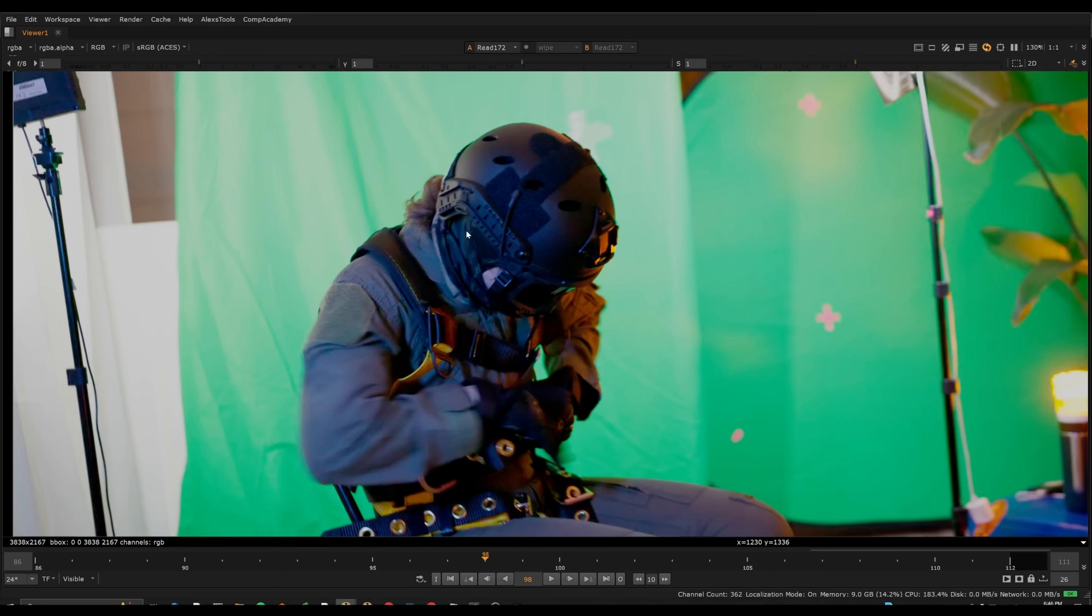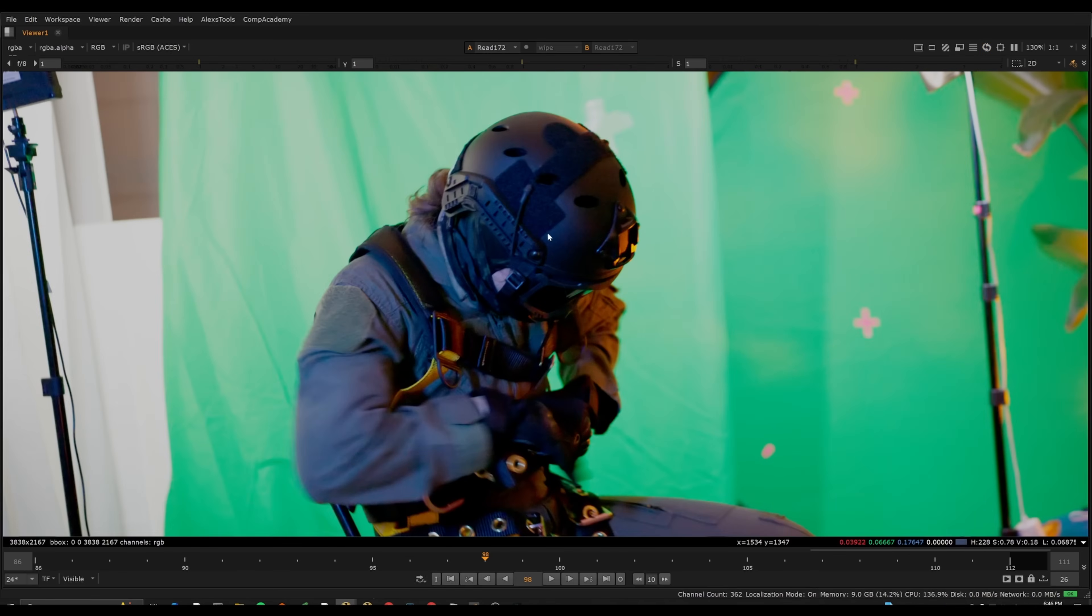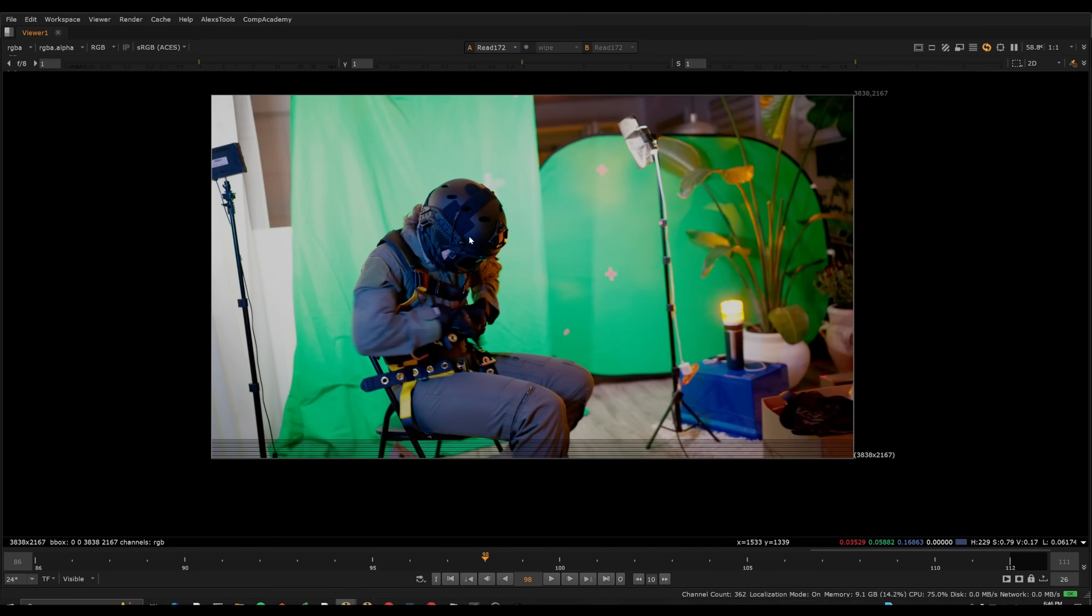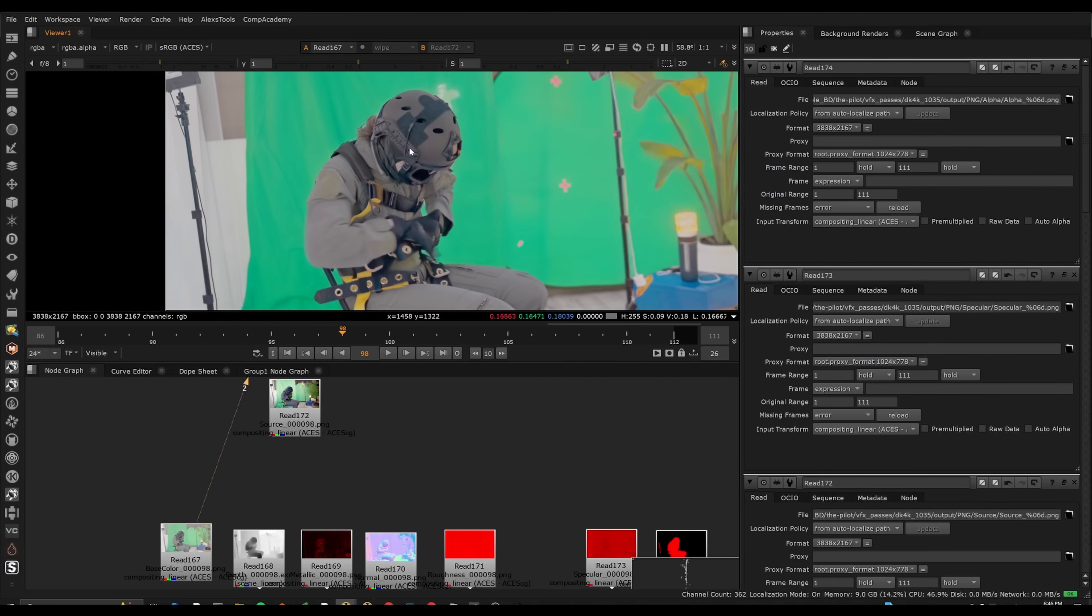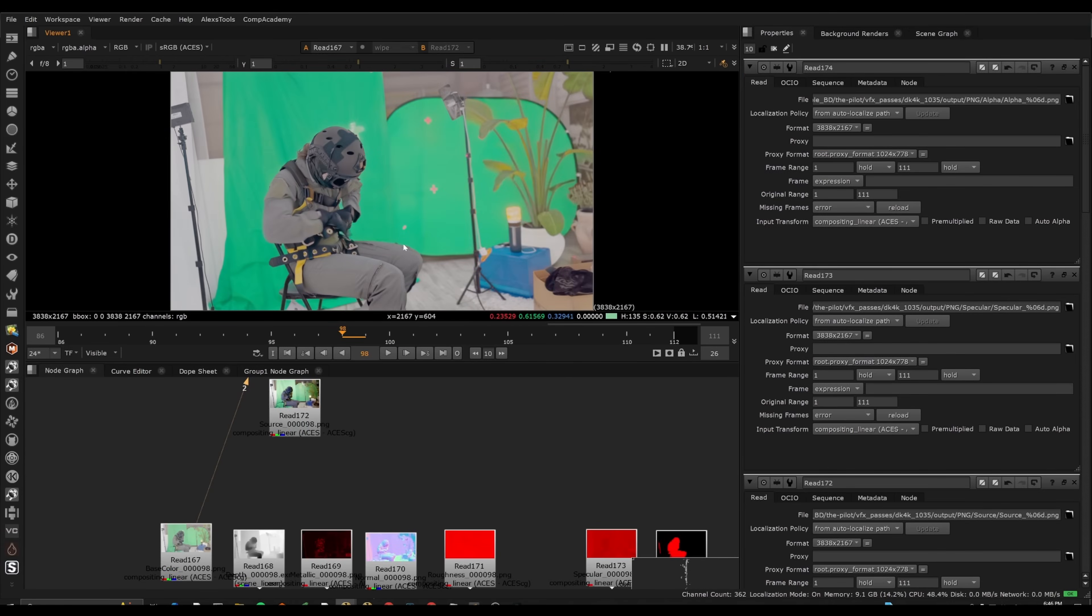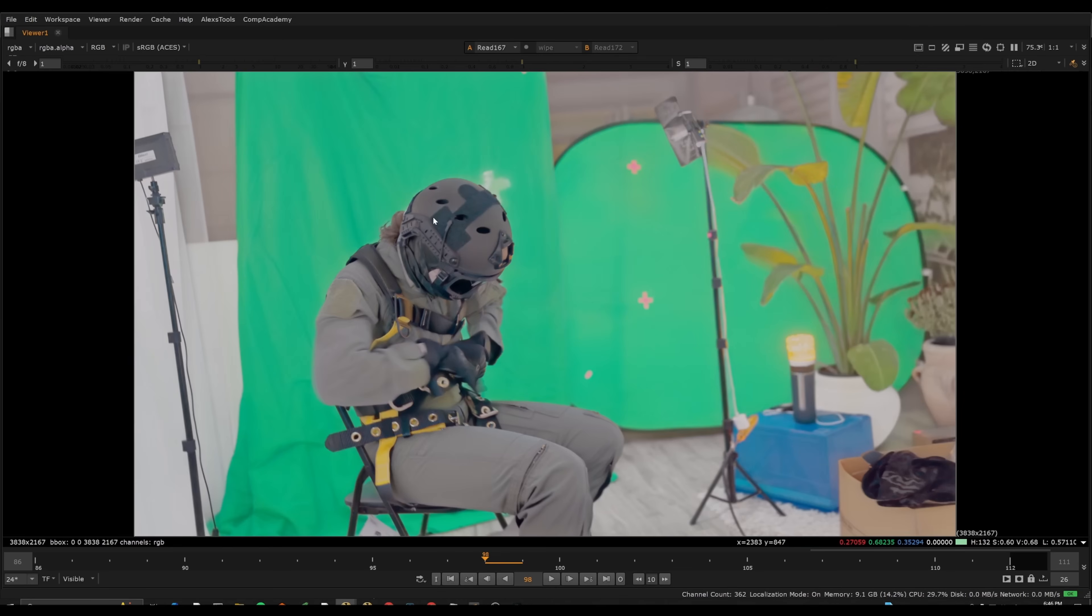So if you pay attention to even areas that have sort of a very rough reflective specular, it's actually removing that pretty well just off the bat.